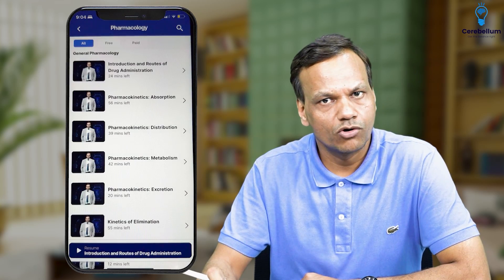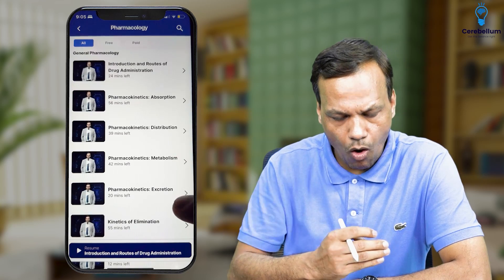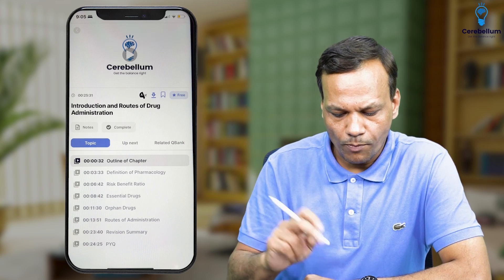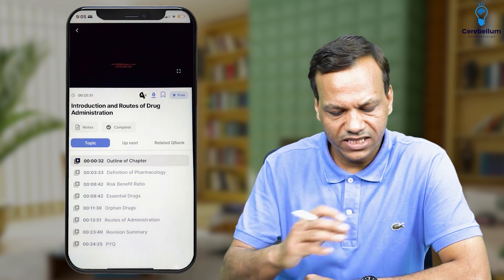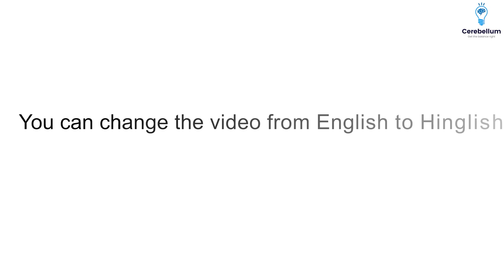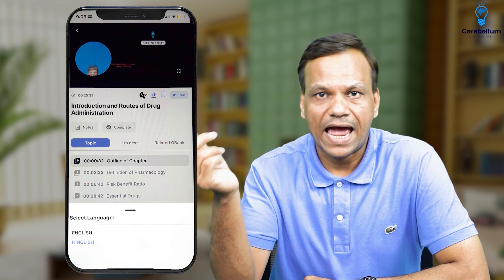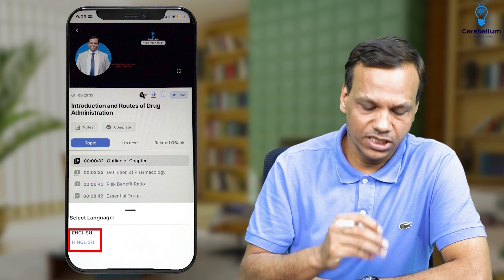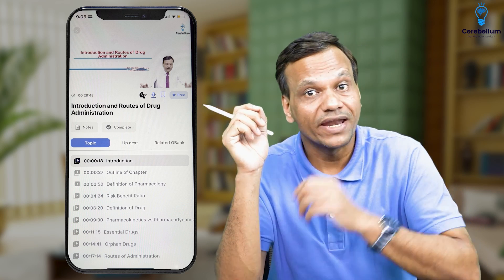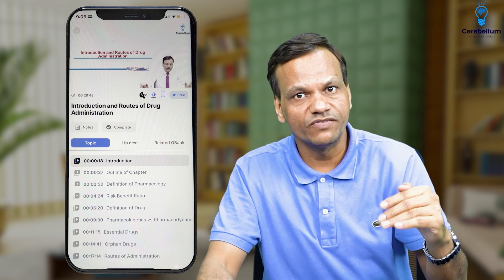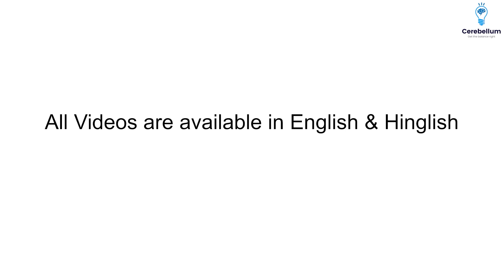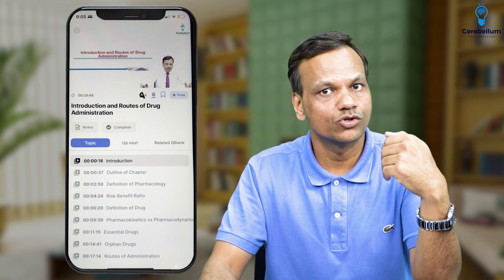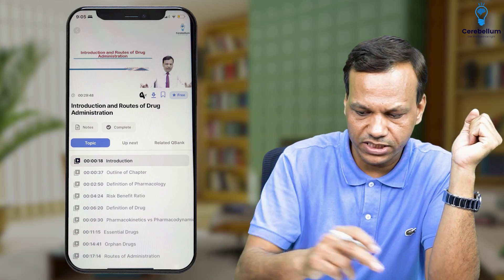Then there will be chapters — the first chapter, General Pharmacology, has been started. When you click it, you will find all the videos: Route of Administration, Pharmacokinetics, all of them are there. Open any video and play it. Most importantly, you can change the video language. Click the button where 'A' is written, and you will find the option for English or Hindi. Many students do not know that videos come in two languages — all videos are available in both English and Hindi. Hindi medium students can utilize the Hindi videos.